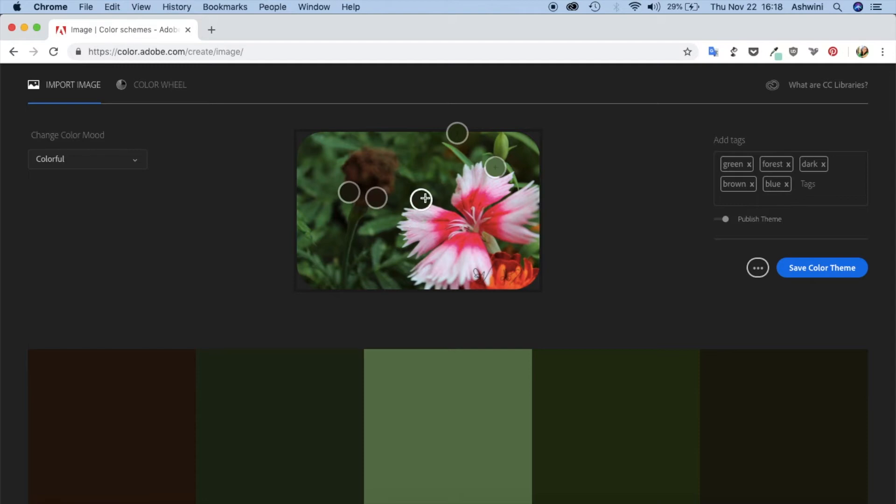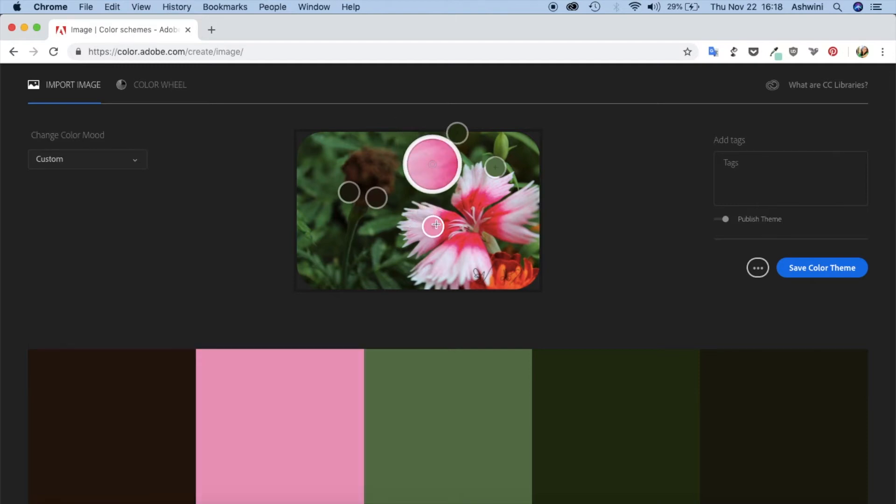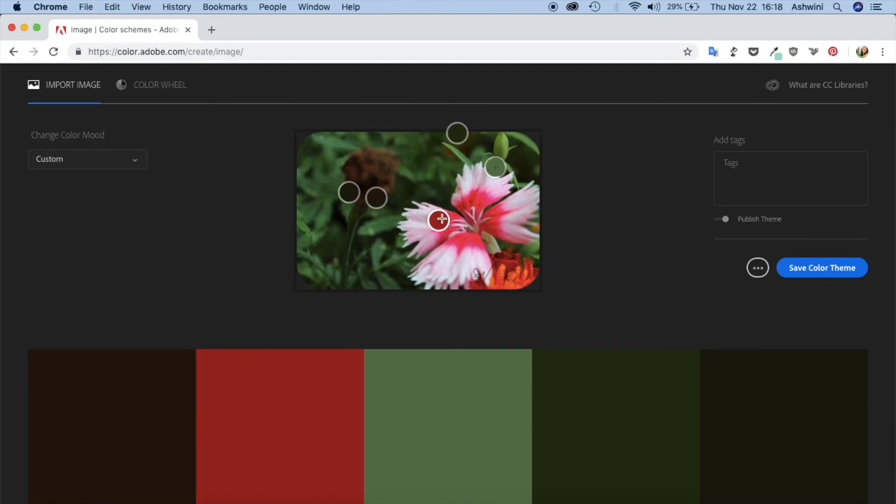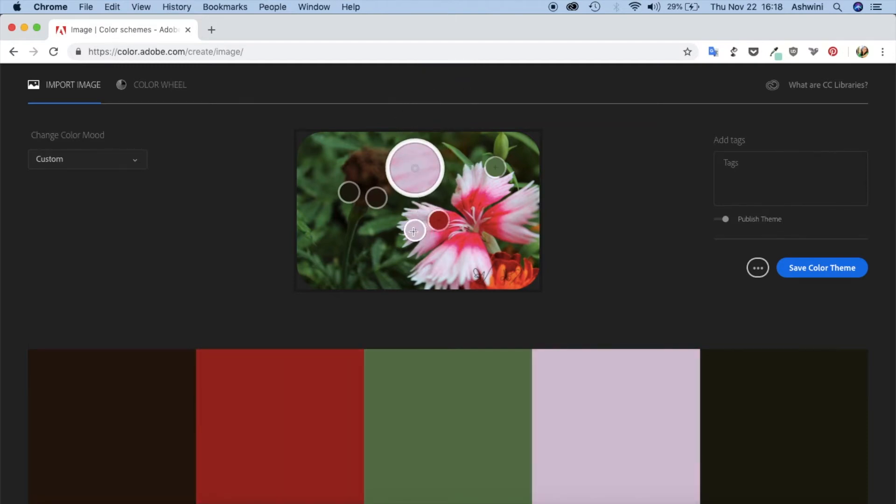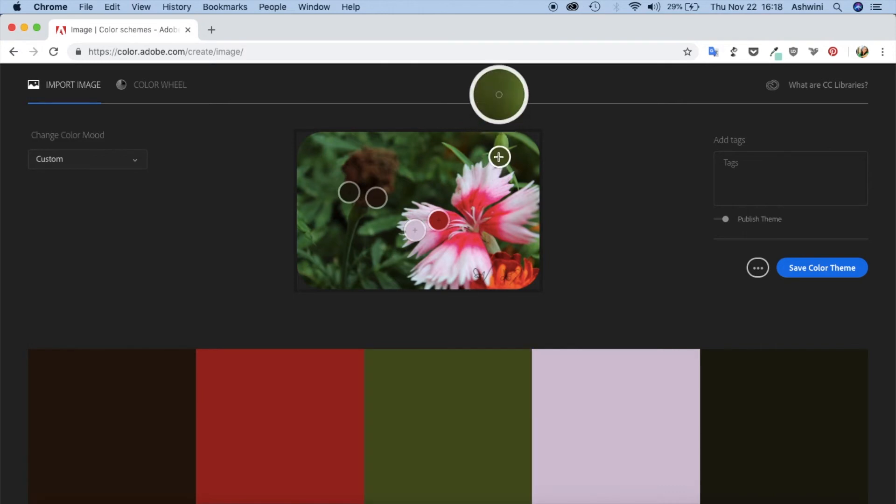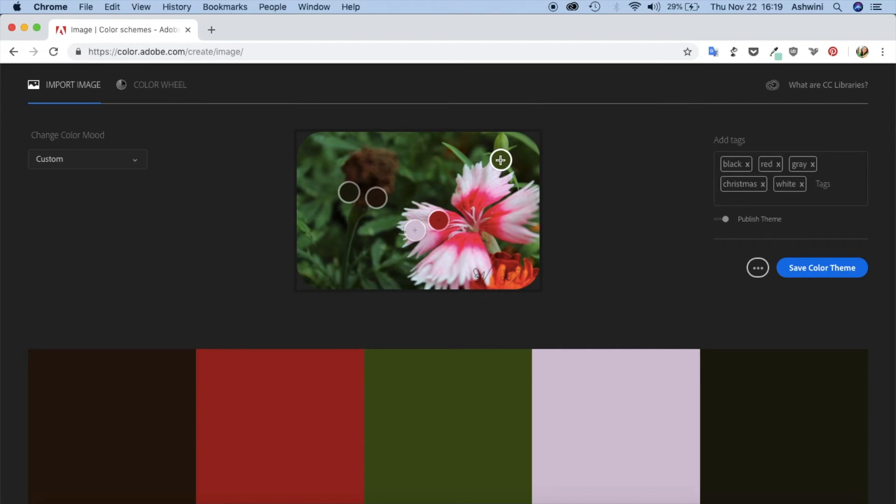What you can do is you can move these things around, for example like this, and make your own palette. If you have a wedding invitation or something that you have to design and you have a theme about the flowers that are going to be used in the wedding or something like that, then you can import that image and use that image to create a color palette for your wedding invitation sets.